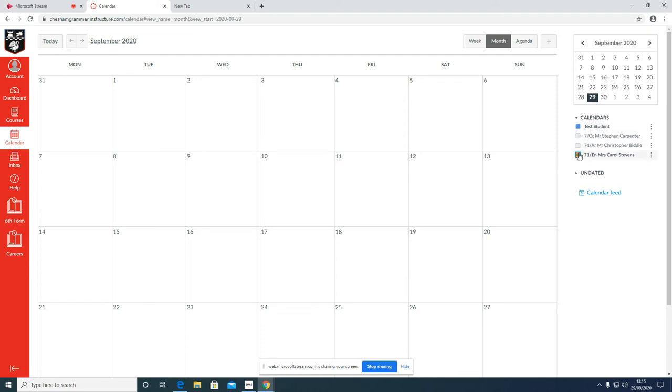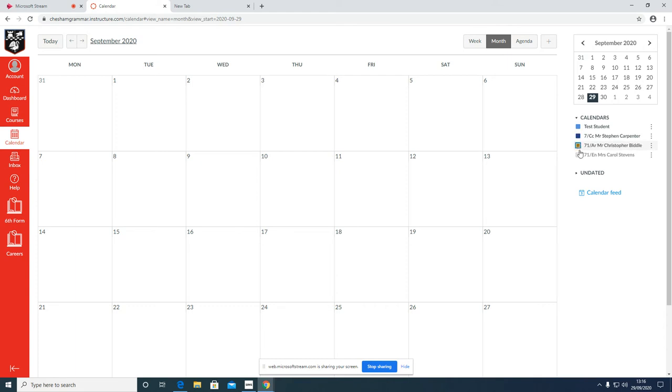When you log in, your calendar may look like that, in which case you can see these lessons are grayed out. If you leave them grayed out, the homework task will not show on the calendar. So please, when you first log in, tick the subjects for which you are going to receive homework, and then you'll be able to view the homework set on the calendar.